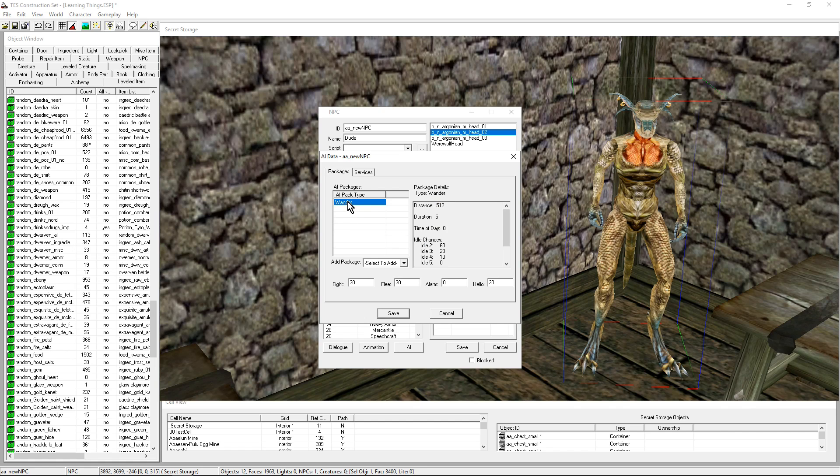I don't want that. I want this NPC to just not move. So I'm just going to delete the Wander package. Brilliant.